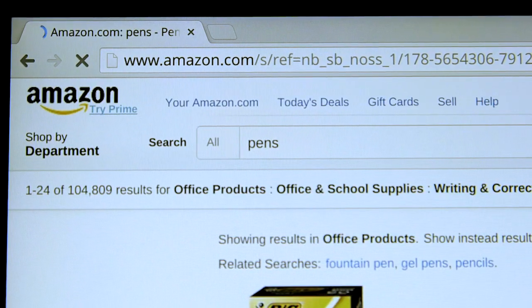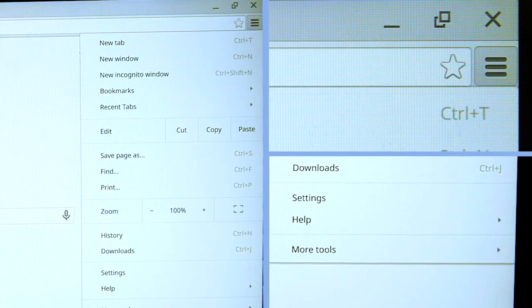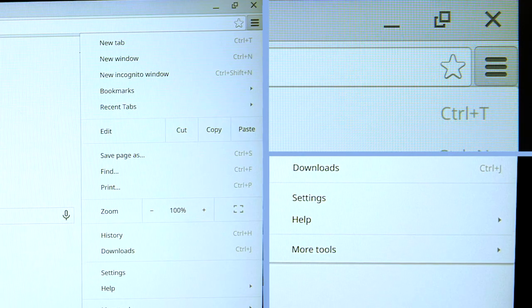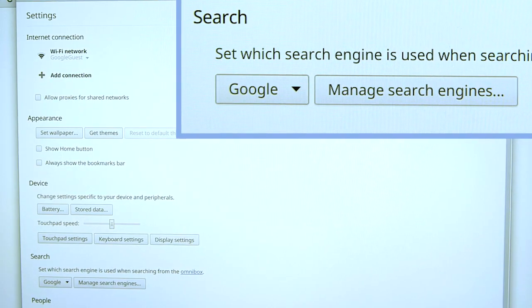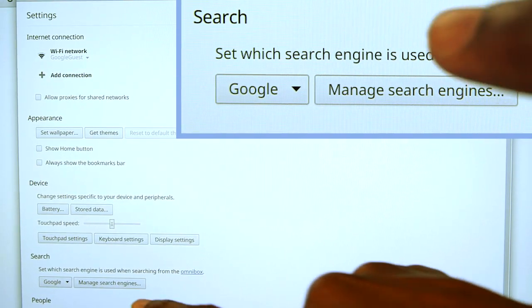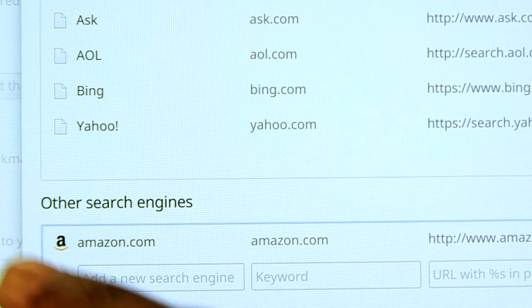That was fast, right? Chrome automatically sets that up for sites that you visit often. To see what those are, or add your own, click the three bars on the top right of your browser and then go to Settings. Under Search, hit Manage Search Engines.